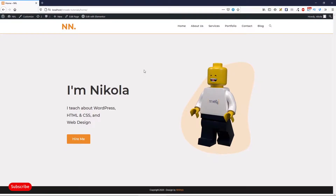This tutorial is divided in two sections. The first one I created with the OceanWP team, and the second one is in Elementor. If you want to watch only the Elementor part, find the link in the description.